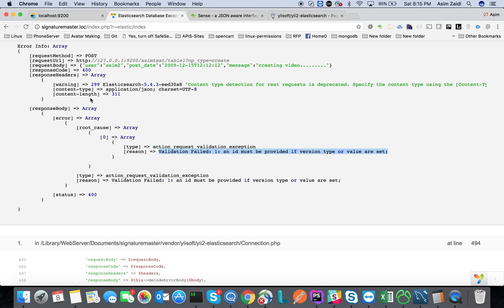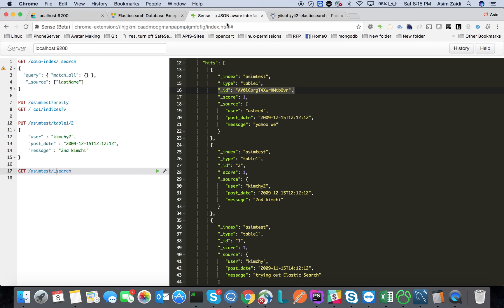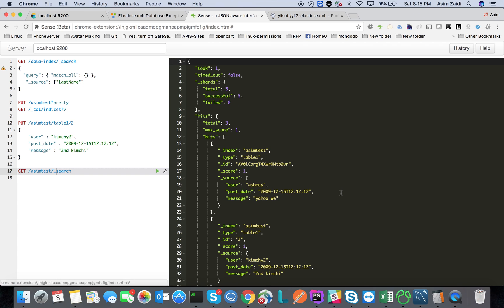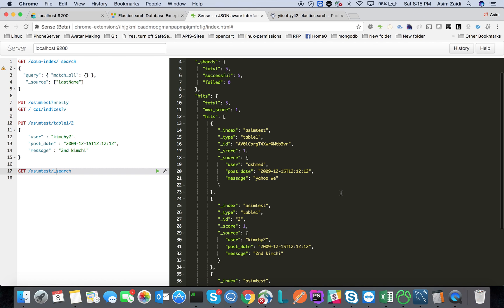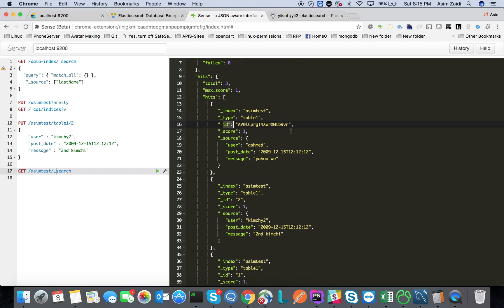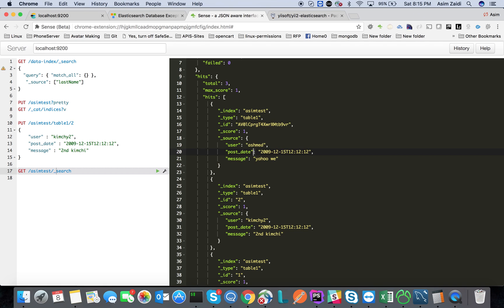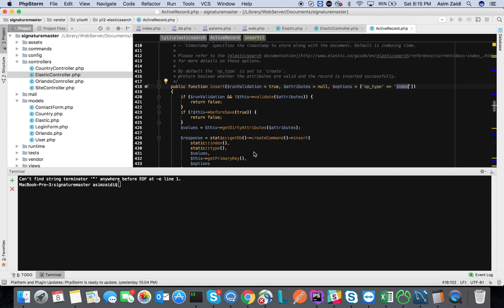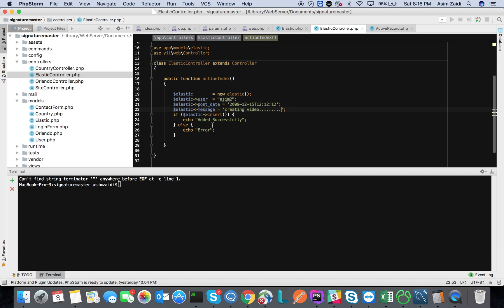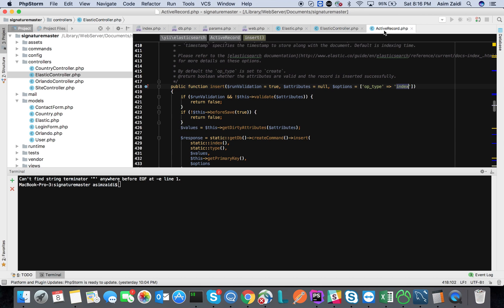Now I'm going to go ahead and reload it. If I go to Sense again and I do this data, it actually failed, right? I didn't put anything in after that. We should have had that creating video, right?